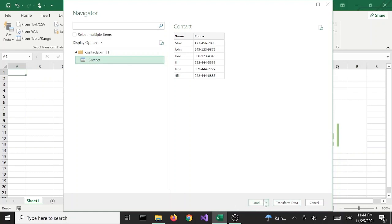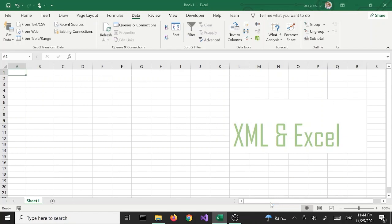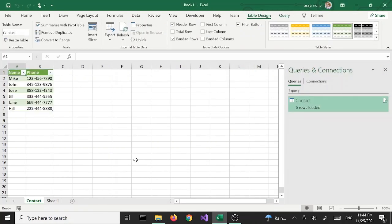We have a couple of options here. We have Load and Transform Data. Load has an arrow that gives us two options: Load and Load To. First we're going to try Load and see what happens. Once we select that it gets the data — a couple of things happen: first it names the sheet as 'contact' and then transforms the data into an Excel table.